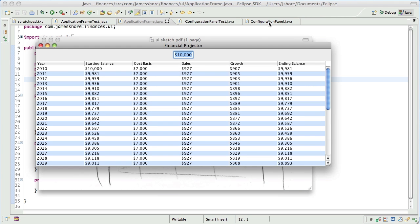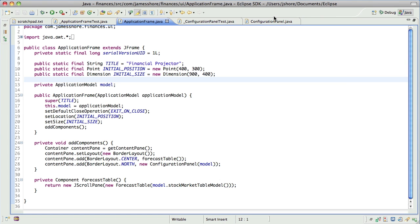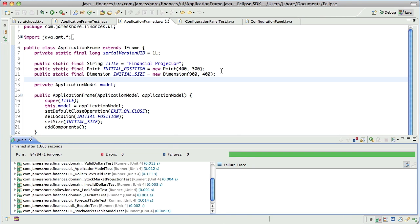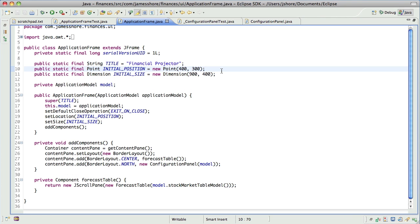We've got it in configuration panel, working and passing tests, and now it really needs — we need to add the stuff we need. Before I add too much, though, I want to just take a quick look at application frame and make sure it's clean.